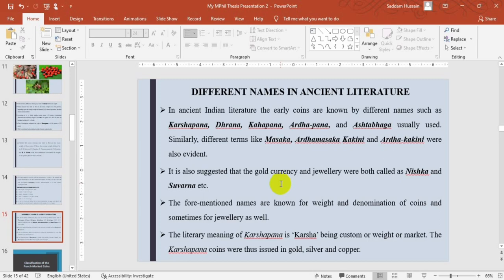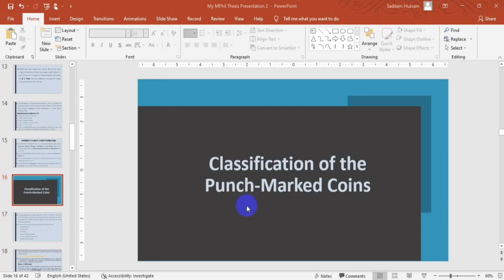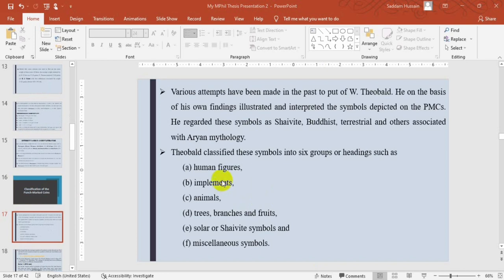Different names are mentioned in ancient literature for these coins: karshapana, dranas, khapanna, ardha-panna, ashtabaga, masaka, ardha-masaka, kakini, and ardha-kakini. Nishka and suharna were also used, especially for gold currency and jewelry, though no such currency has been found so far. These names are mostly known for the weight and denomination of these coins. The literal meaning of 'karsha' means custom, a weight, or a market. The karshapana coins were issued in three metals — gold, silver, and copper — though gold coins are yet to be found.